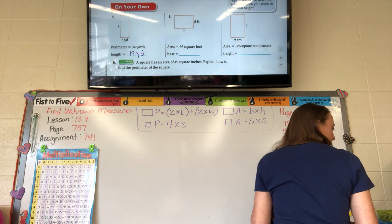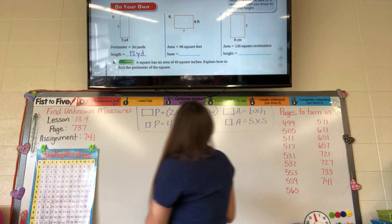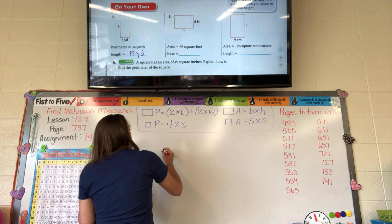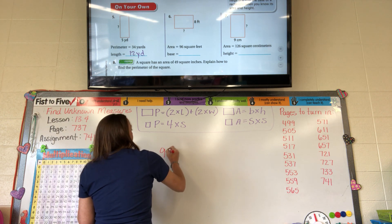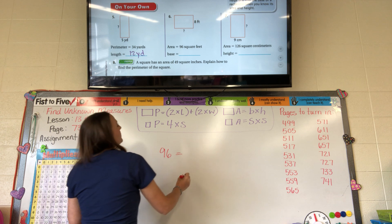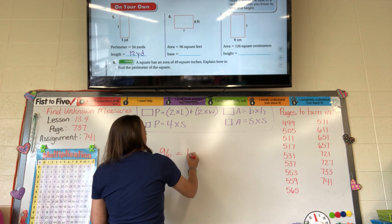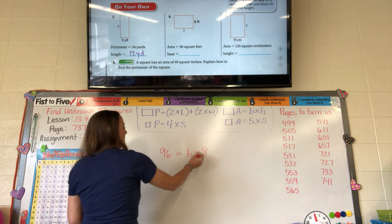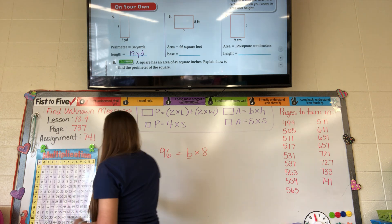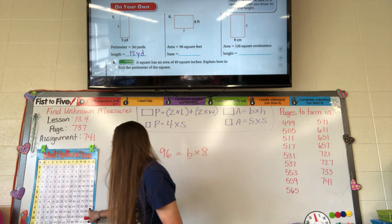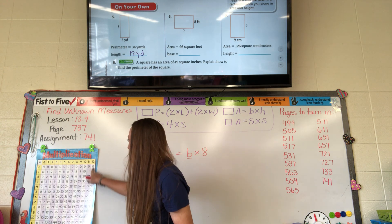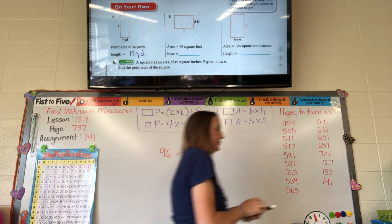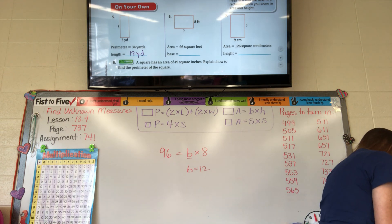96 square feet — we're doing area. They gave us the height. We need to find the base. Area 96 equals base times 8. So we divide 96 by 8. Go to the 8 row, find 96, go up — our base is 12 feet.